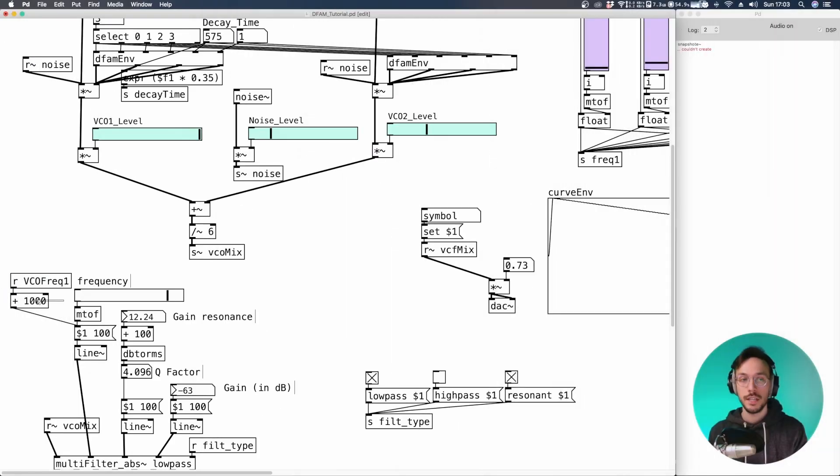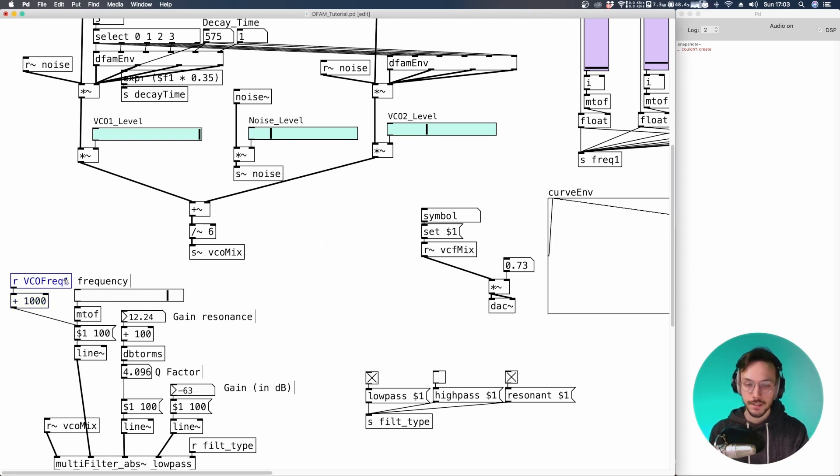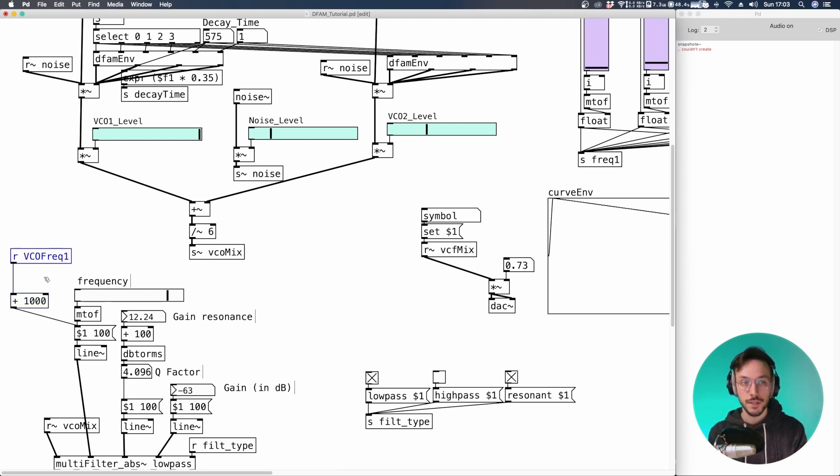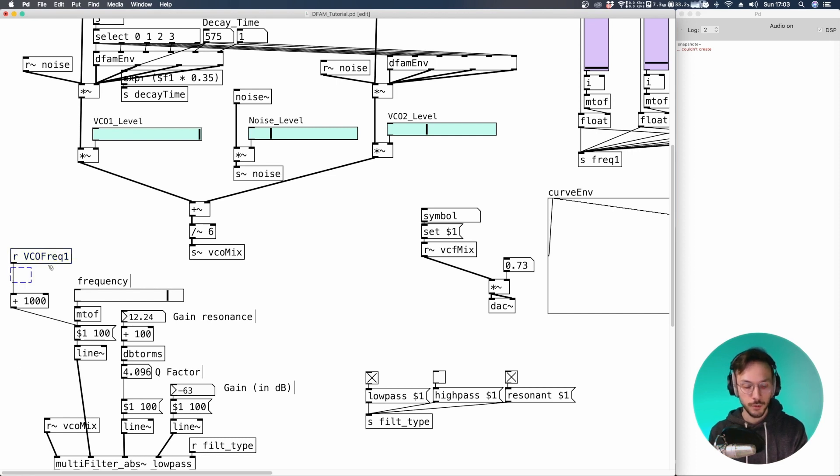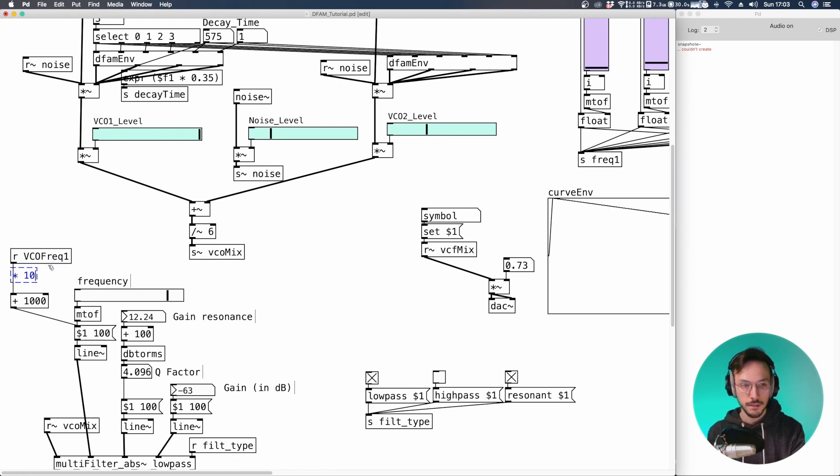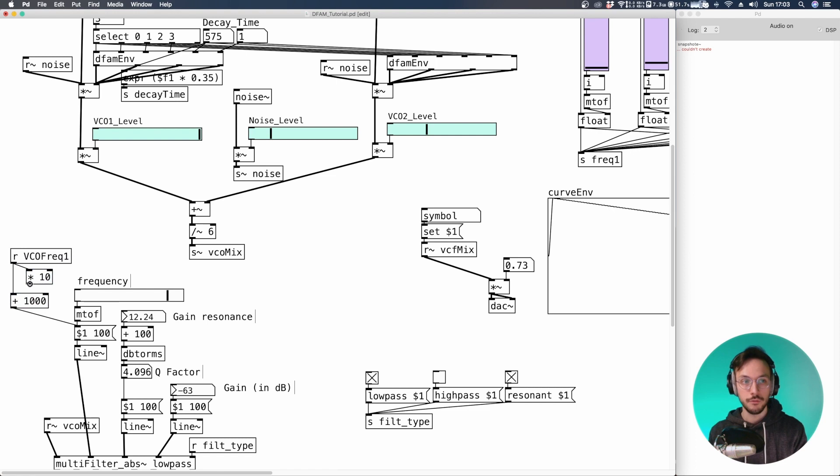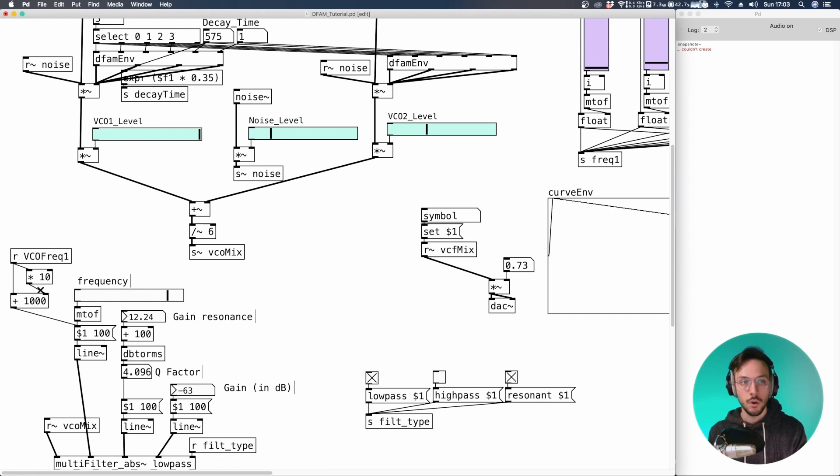Now we can change this parameter on the run. And here things start to become interesting. So out of the VCO frequency we can apply a multiplication sign. So let's say that we want to have a value determined by the frequency produced by the oscillator multiplied by 10. Or we can change this value. So let me add a number box.